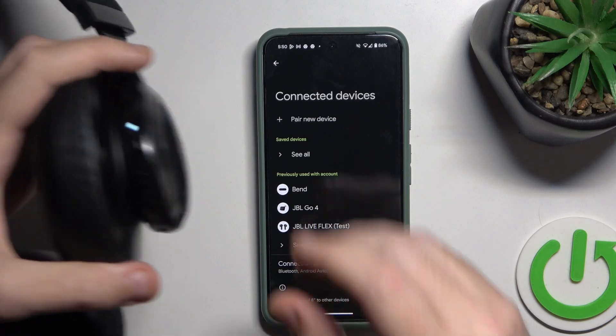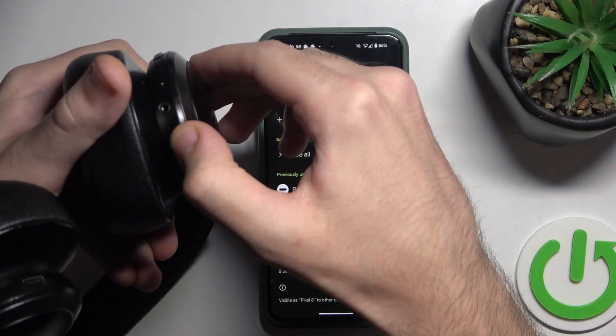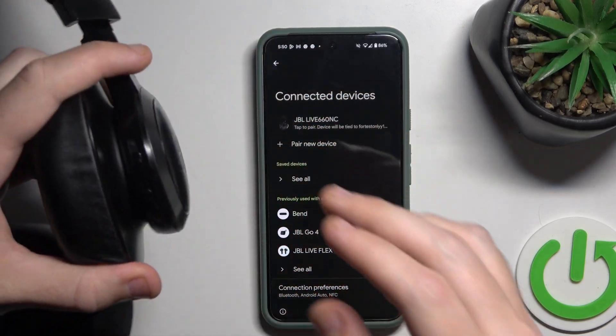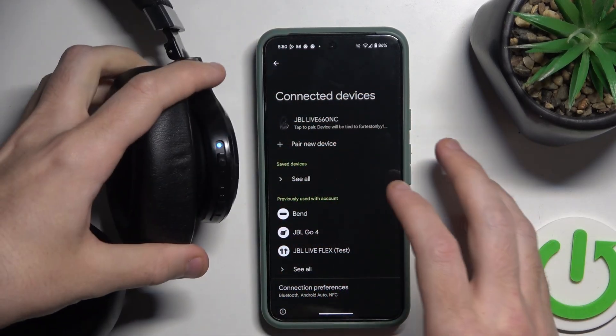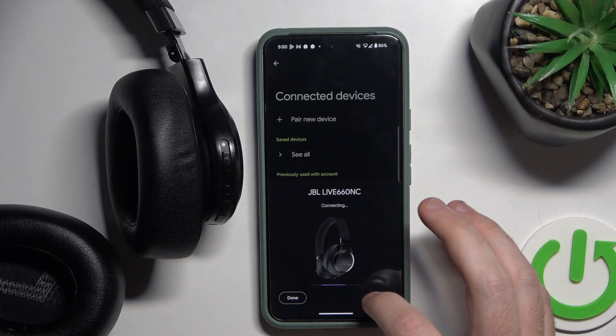Now click on the Bluetooth button to enter pairing mode and add your headphones.